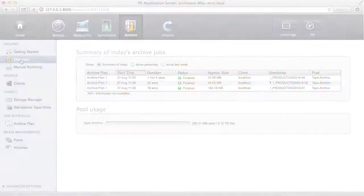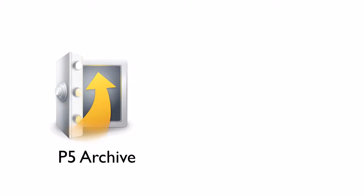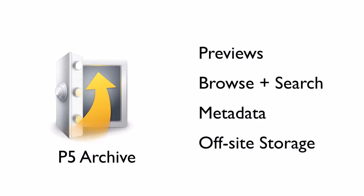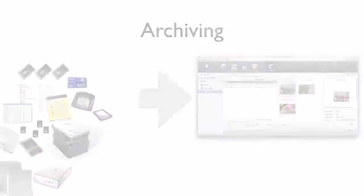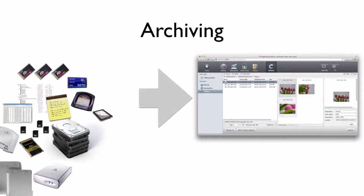You just saw that P5 Archive offers media previews, browsing and searching metadata fields, and the option for offset storage with LTO tapes. But there are even more features and options that P5 offers. Like login areas for user groups, library support, and third-party integrations with MAM systems and for restoring from ETLs.